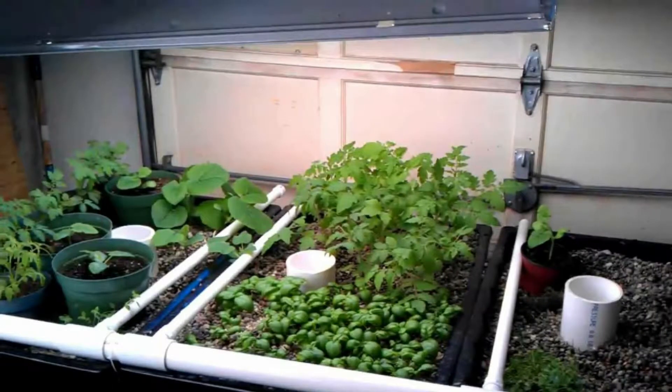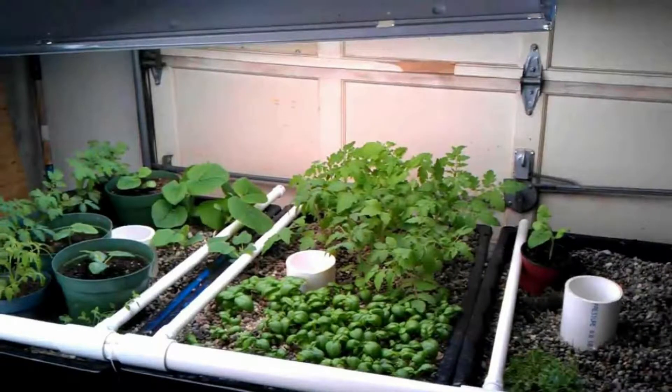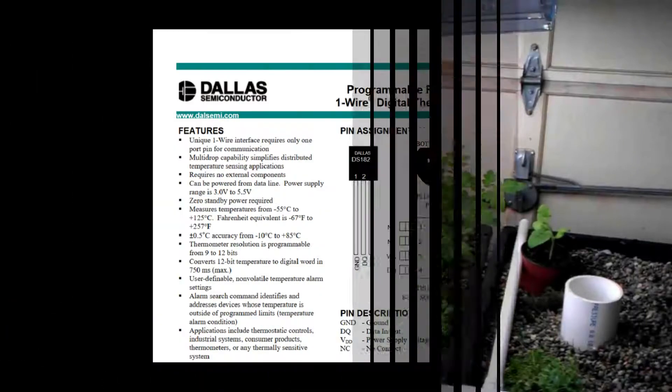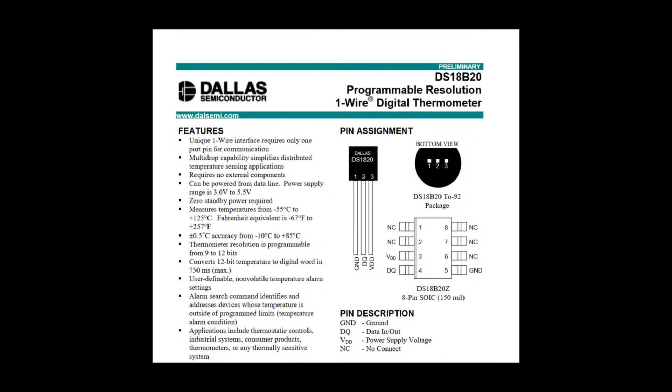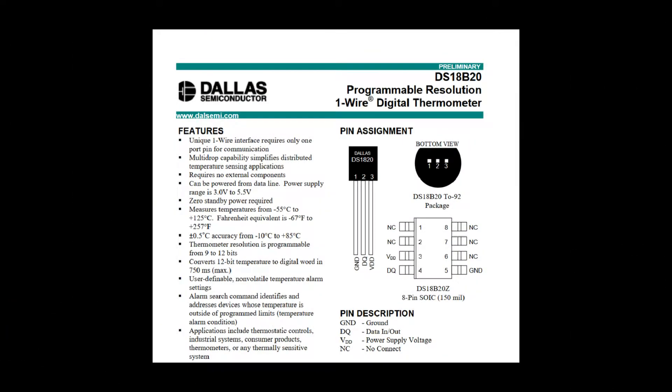I need to measure and monitor water temperatures for an aquaponics project and this is perfect for this application. I've included a link in the video description to the datasheet so you can read that if you want to get more of the technical specifications.